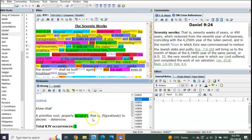To cut off. Seventy weeks are determined upon thy people.